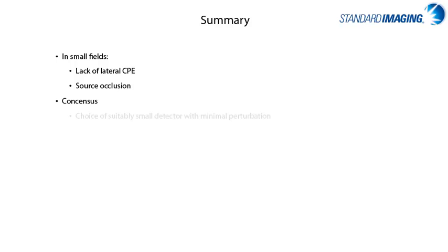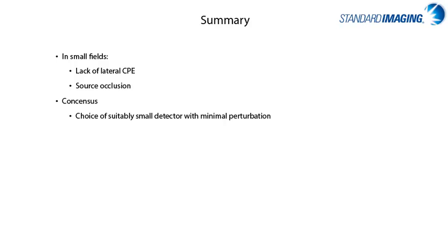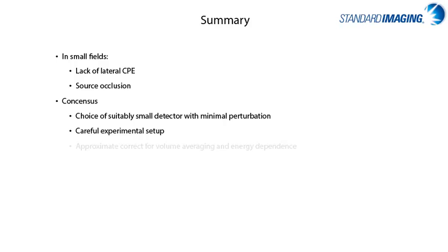For making measurements in small fields, the consensus is to ensure that you have chosen a detector that is suitably small and has minimal perturbation effects. Ensure that your instruments are carefully set up and double checked. Also, ensure that the correction factors for volume averaging and energy dependence have been determined for whatever dosimeter you are working with, if they are applicable.